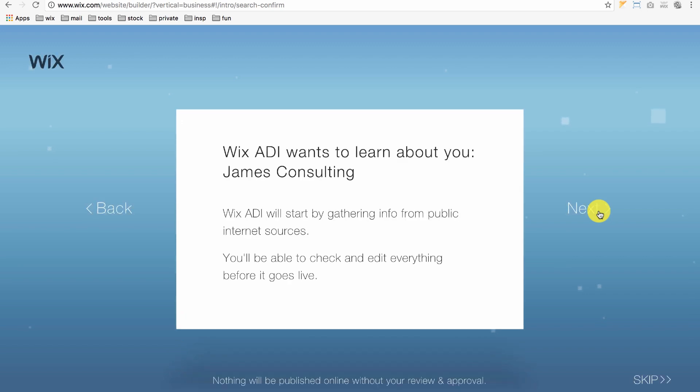ADI is gathering existing information about your company on the Internet. So, for example, if you already have a public Facebook site, it'll scroll that site and add your information. However, since this is a fictional site, we'll skip this section.